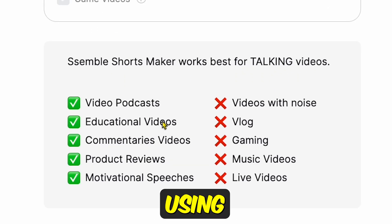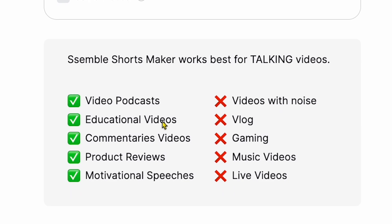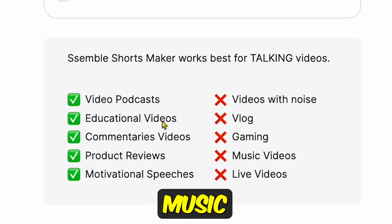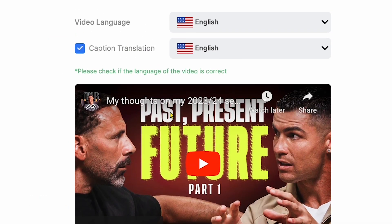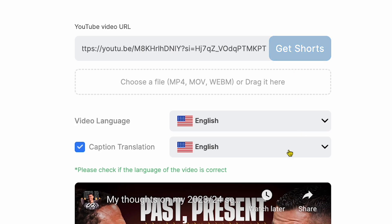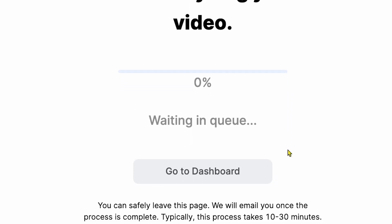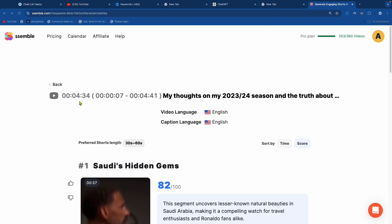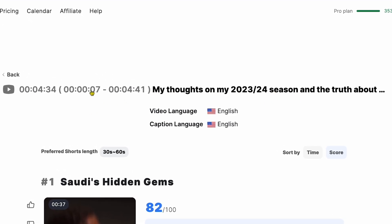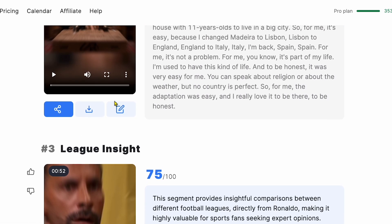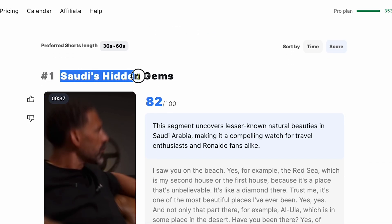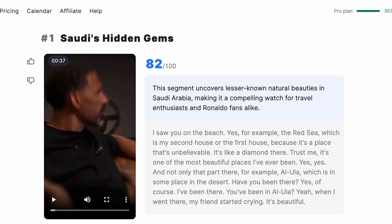Before generating any video using this AI tool, make sure to follow these guidelines for the best results. This AI tool works only for talking videos and does not work on gaming or music videos. Once everything is set, click on the Get Shorts option. It might take some time to analyze the complete video depending on your processing time frame. You'll receive a reminder via email once the process is complete. You can see the video title I pasted and the time frame analyzed by Semble — you can create multiple short videos from a five-minute time frame.